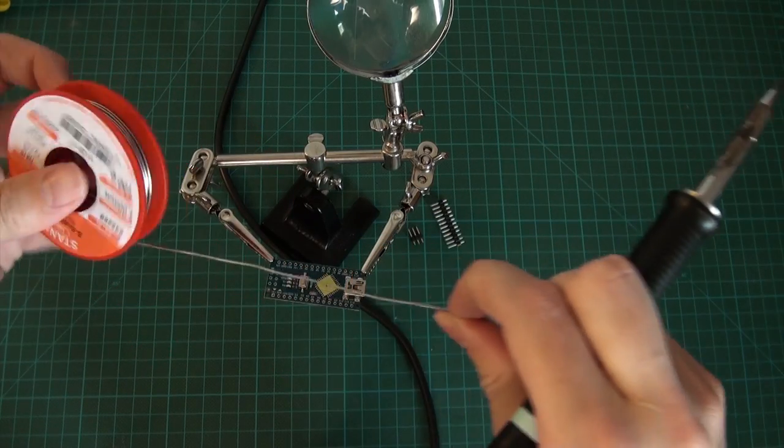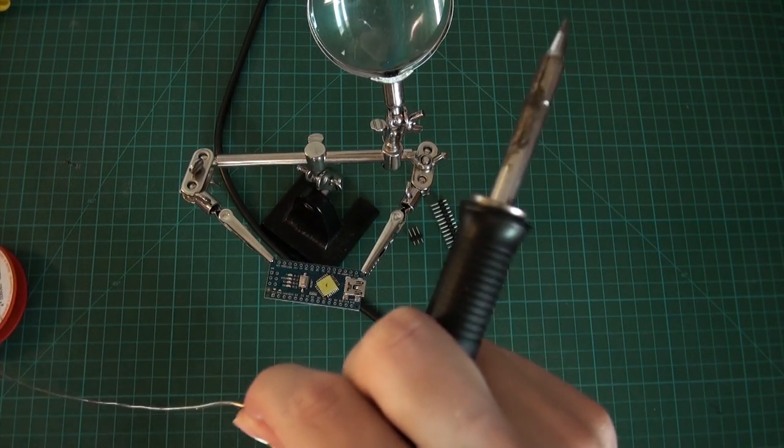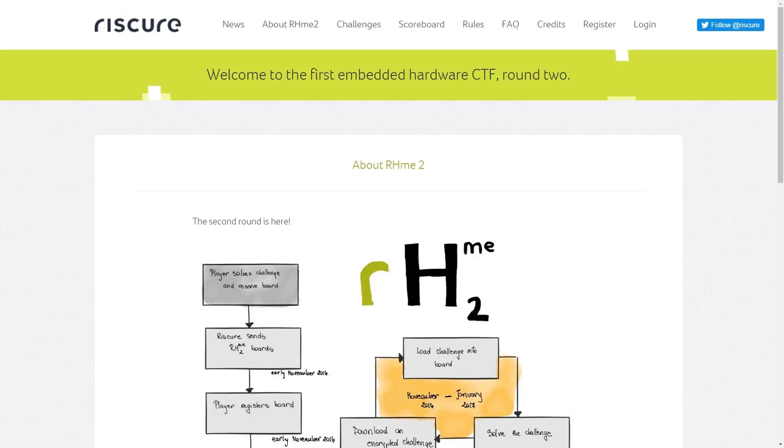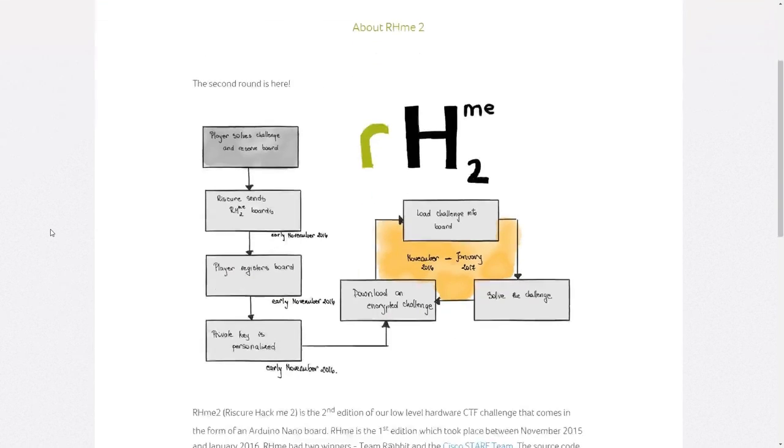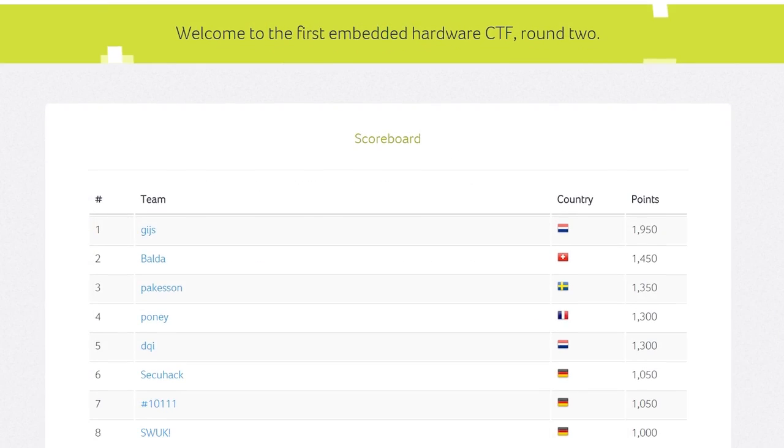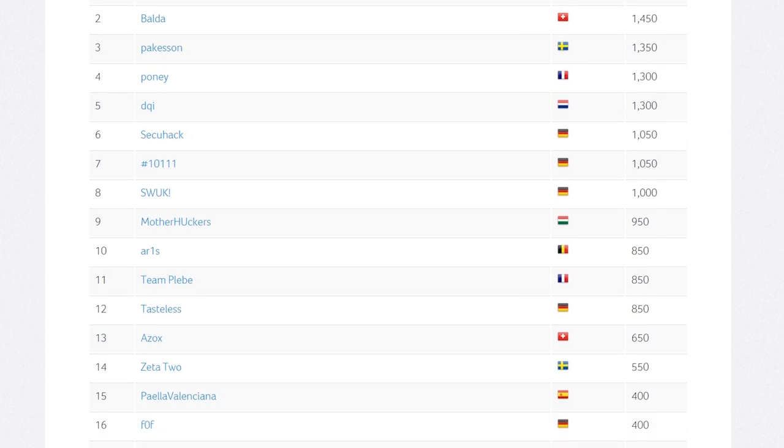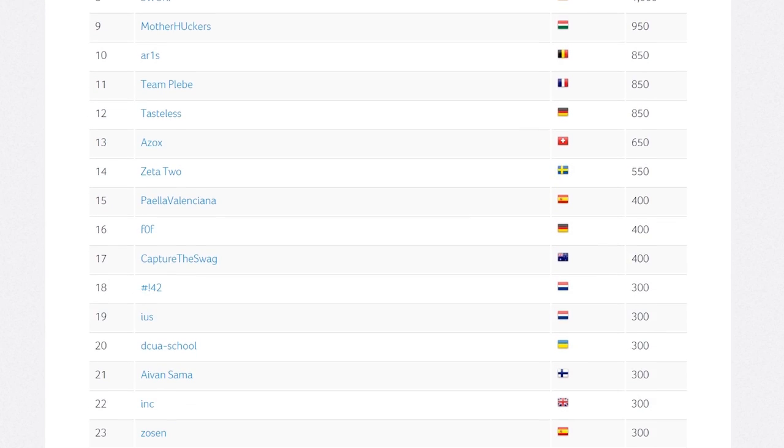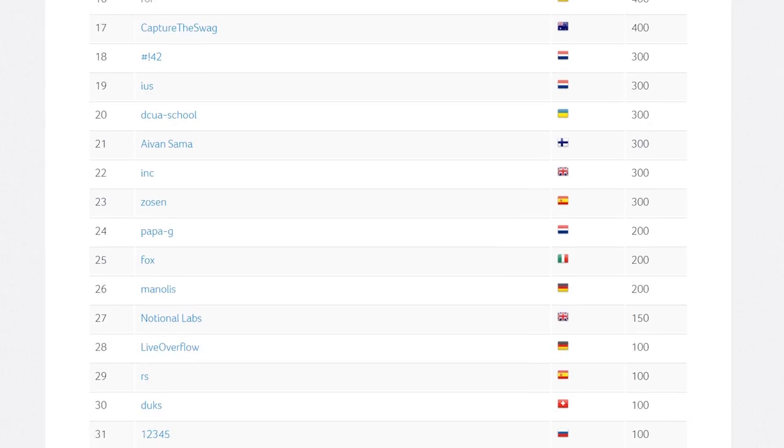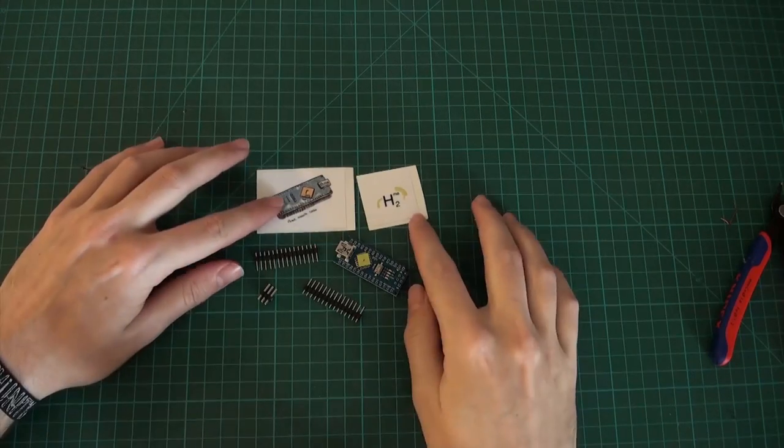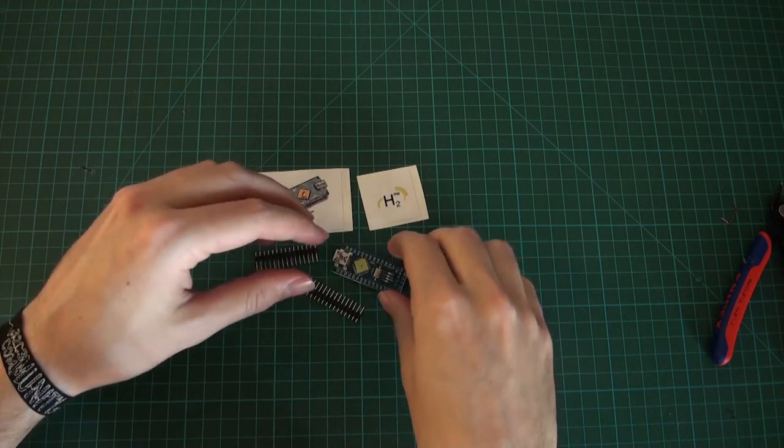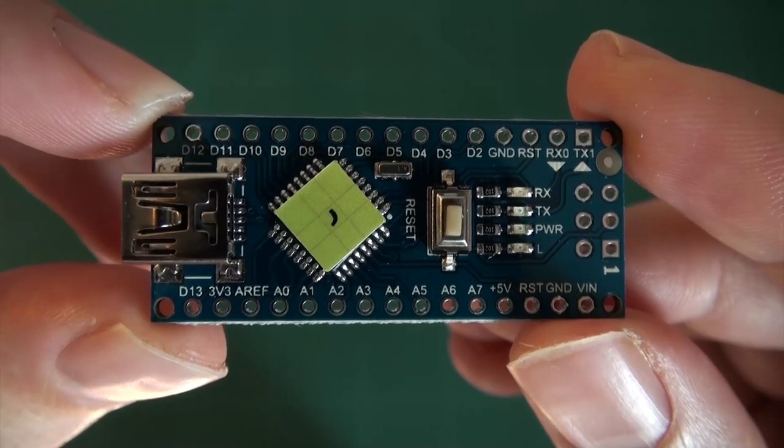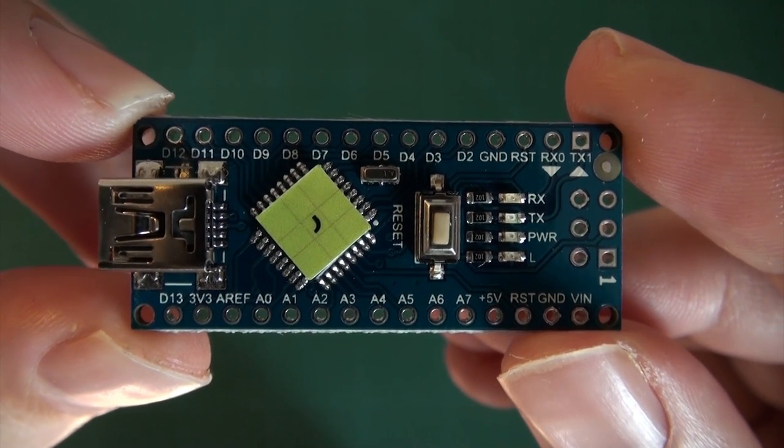In the previous video of this series we soldered and set up the Arduino board for the Riscure embedded hardware CTF. I couldn't release this video earlier because the competition was still underway, but now it's over and I can release all the solutions and show how I worked on these. And I'm excited to take you along with me on this journey of slowly exploring this unknown land.